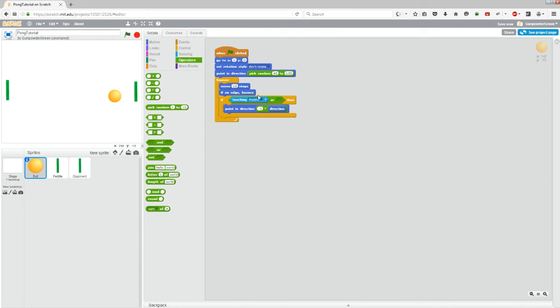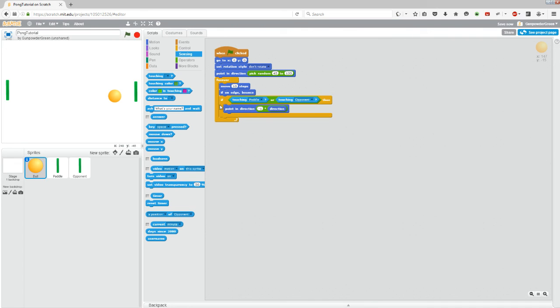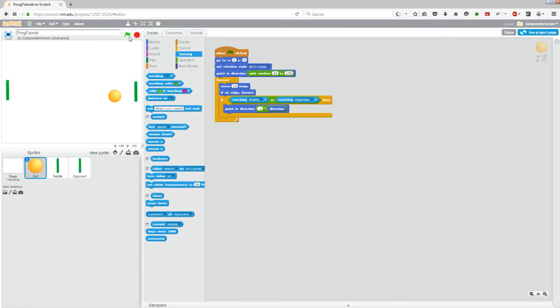And now we'll go to sensing and grab another touching one. Let's say if touching opponent. So now this is just asking the program, if is the ball touching the paddle or the opponent? If so, then multiply direction by negative one, which in this instance means bounce.